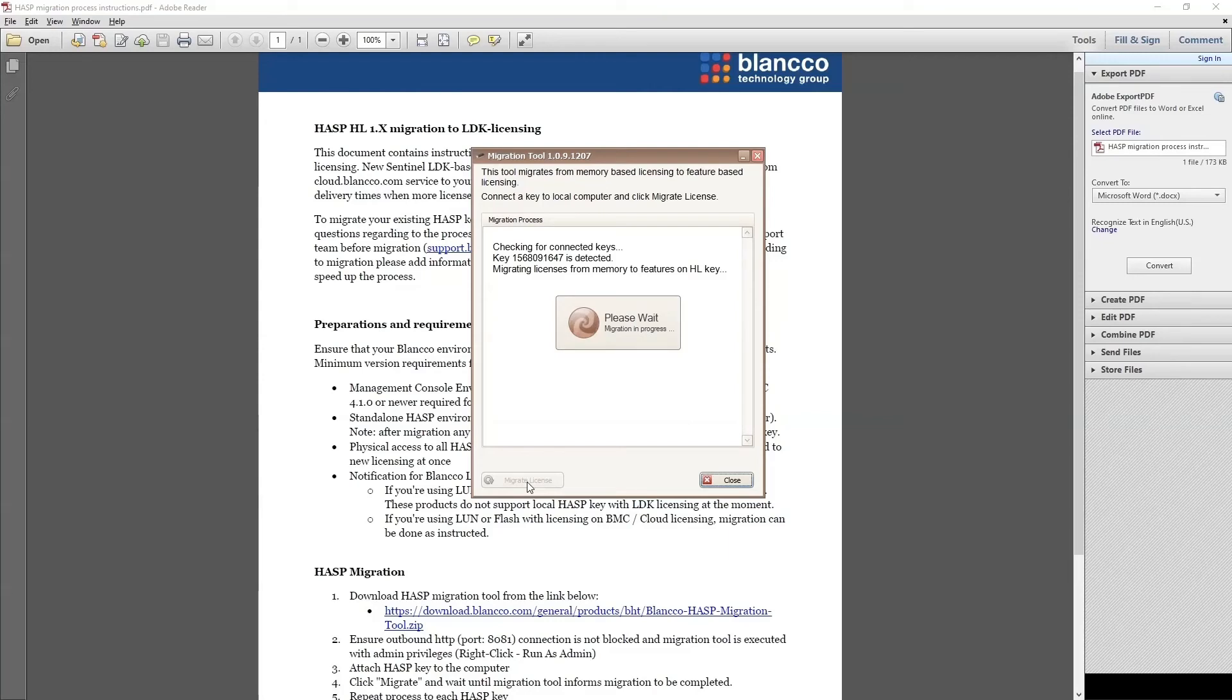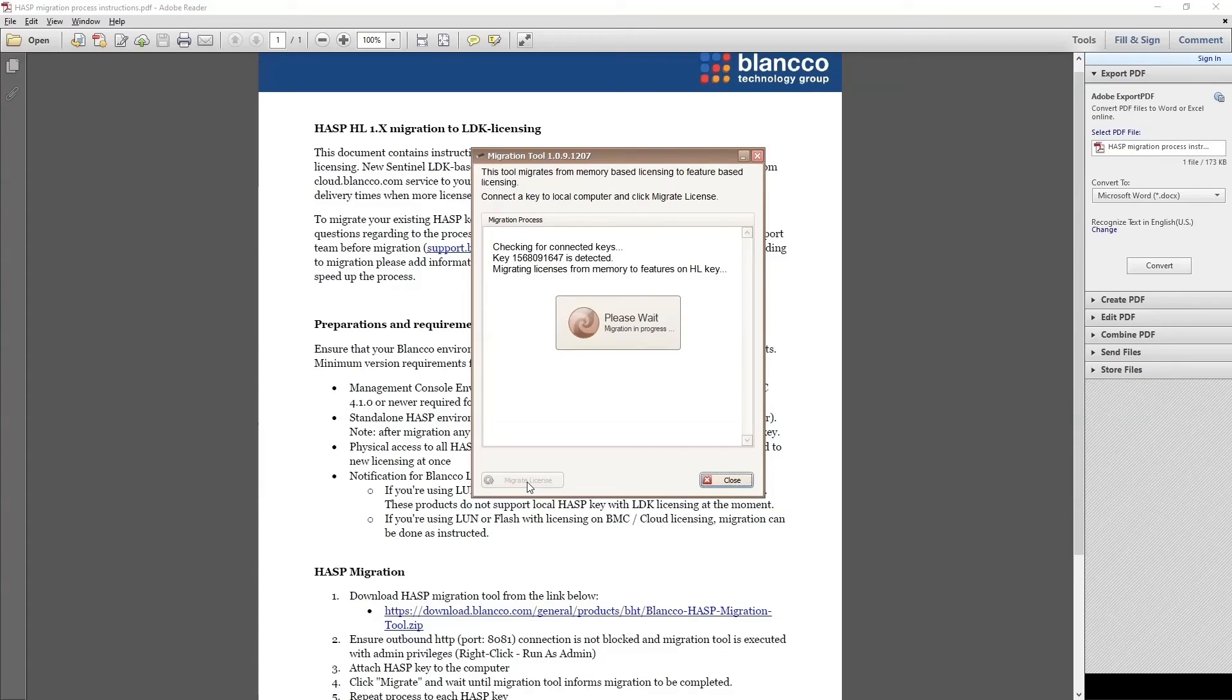The communication is checked, and if successful, the migration process will be performed. Once the migration has been completed successfully, we will see a message as shown here, confirming that the process was successful.